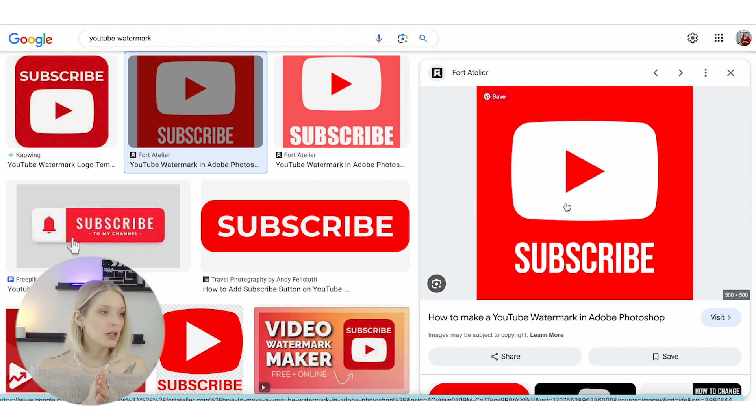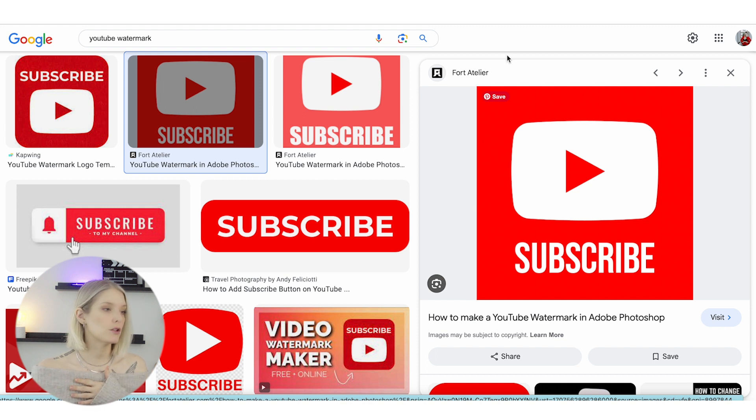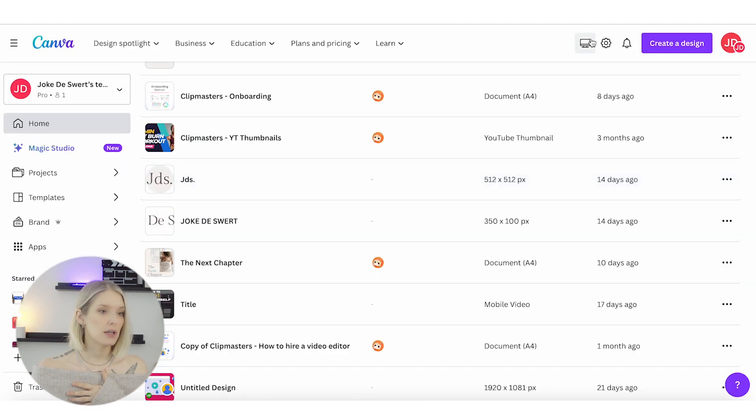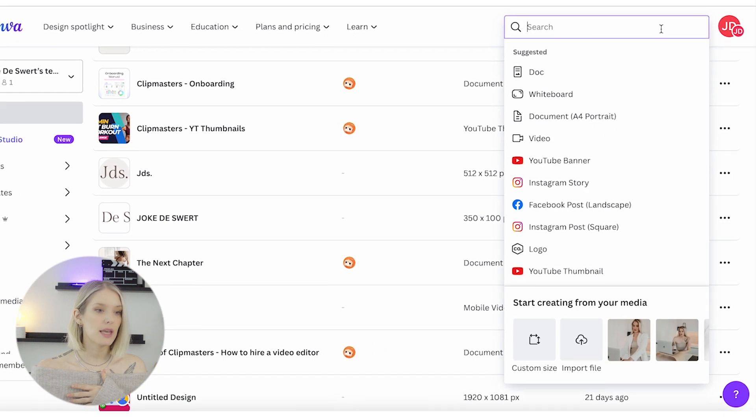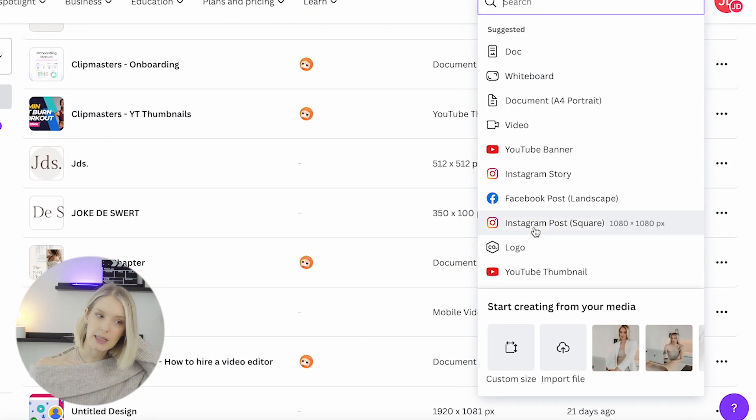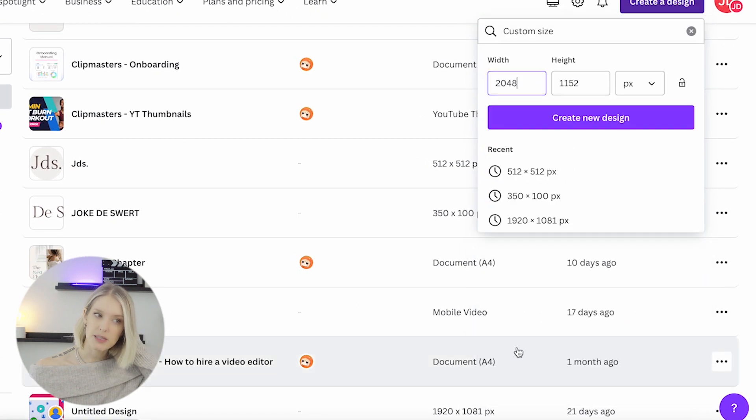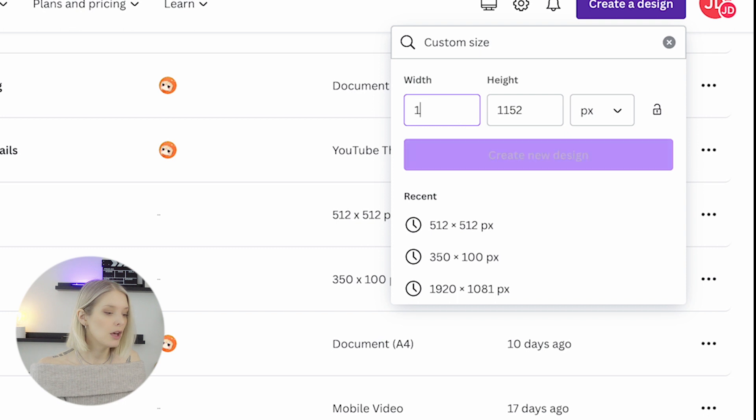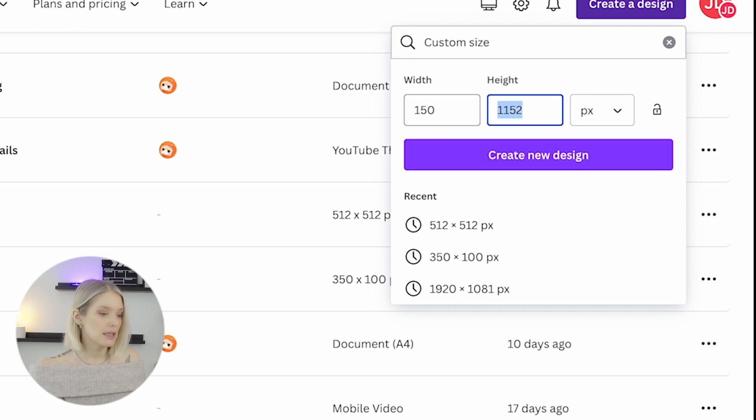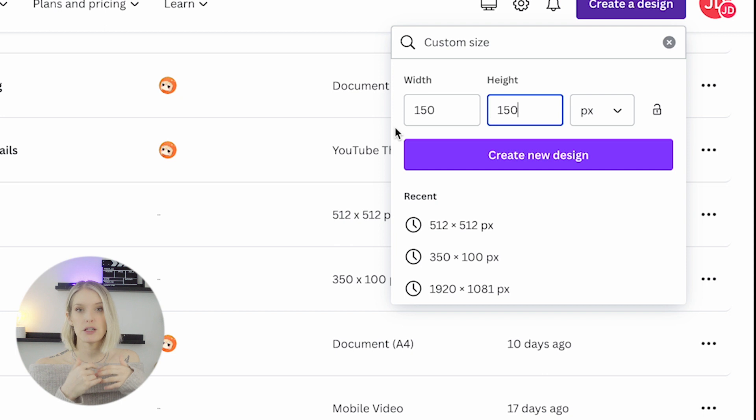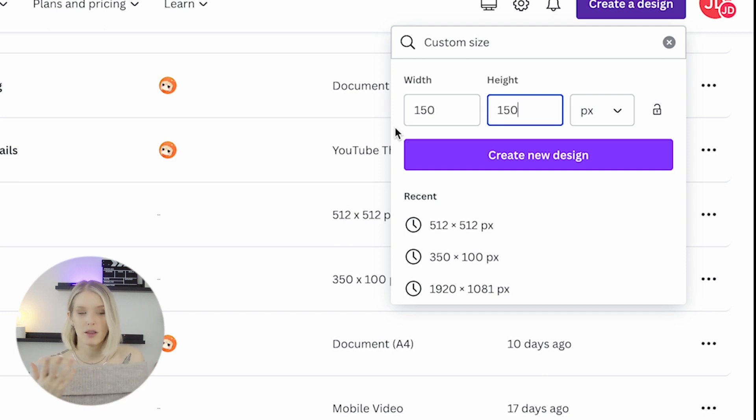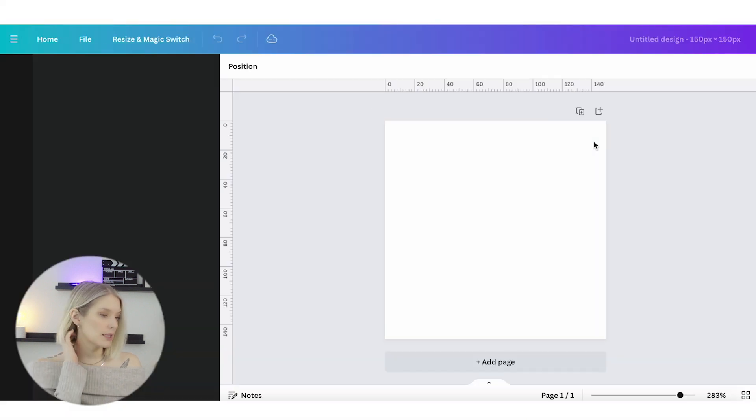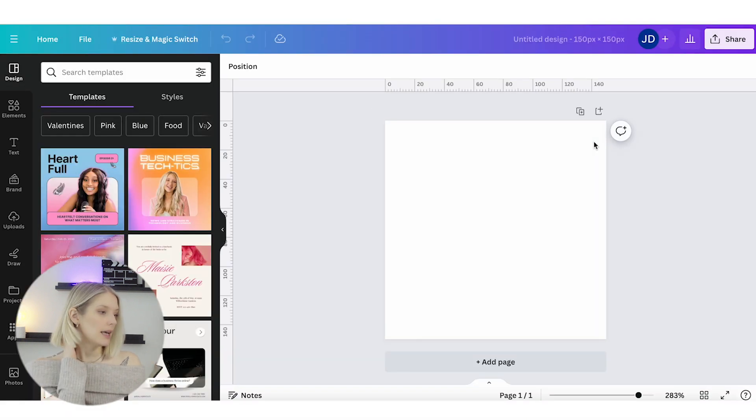To do that, we're going to head over to Canva and click on 'Create a Design.' Then I'm going to click on 'Custom Size,' and for your YouTube watermark, you want anything square—it could be 150 by 150, could also be 1000 by 1000—but just make sure that the design is square. That works best.